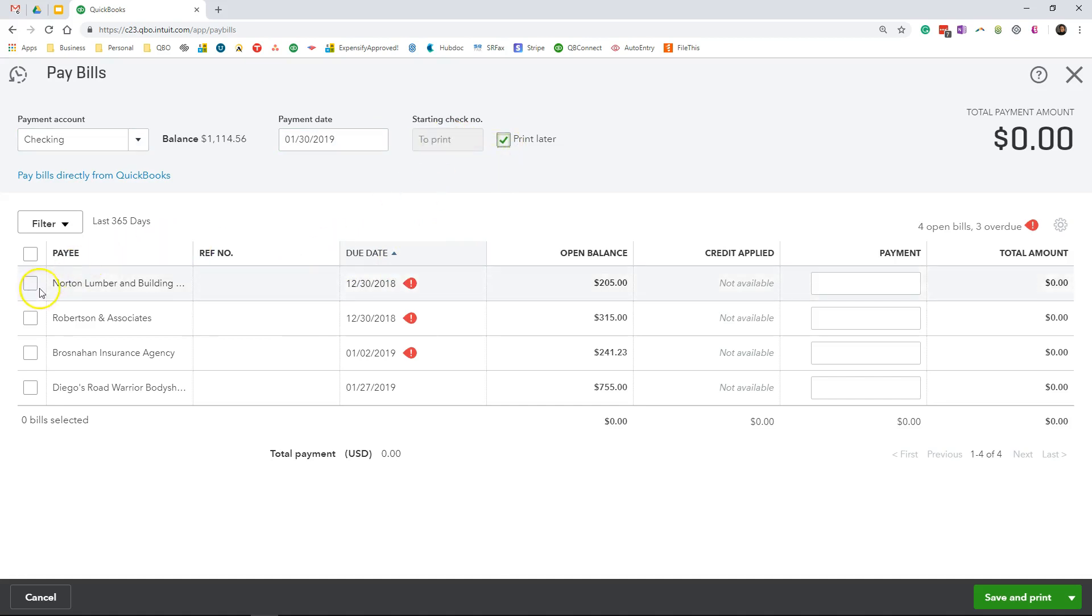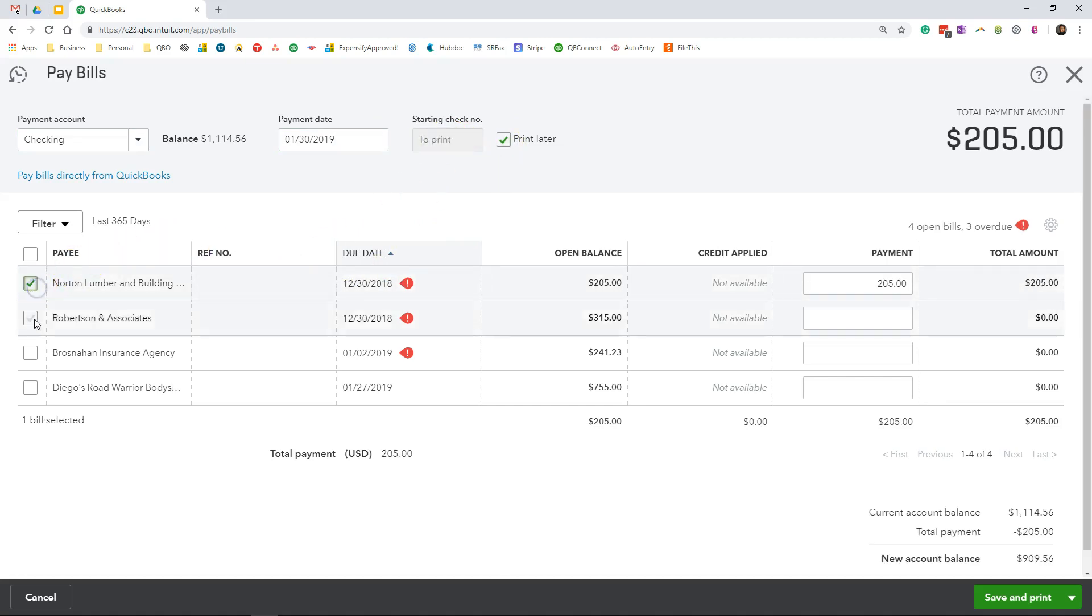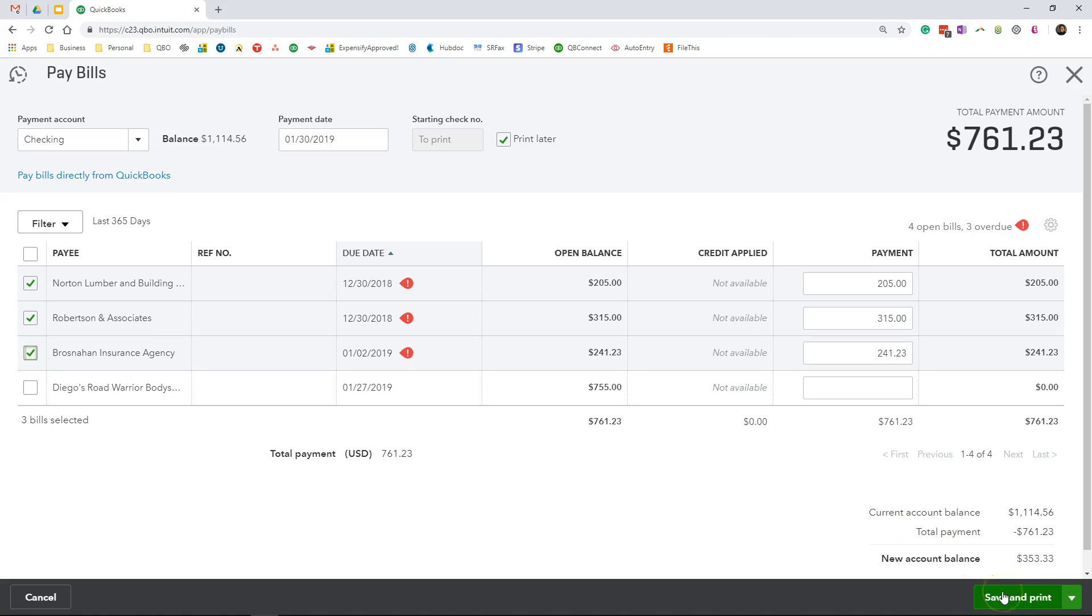enter a check number or select print later. I will select all of the bills and then save and print.